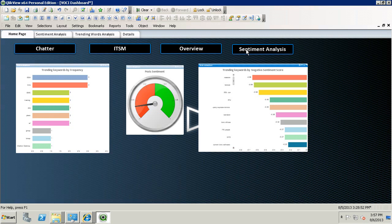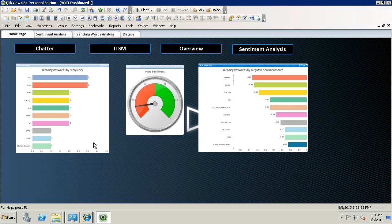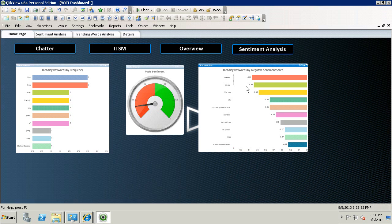The three visuals you see below are Trending Keywords by Frequency, Trending Keywords by Negative Sentiment Score, and Overall Chatter Sentiment in the middle.